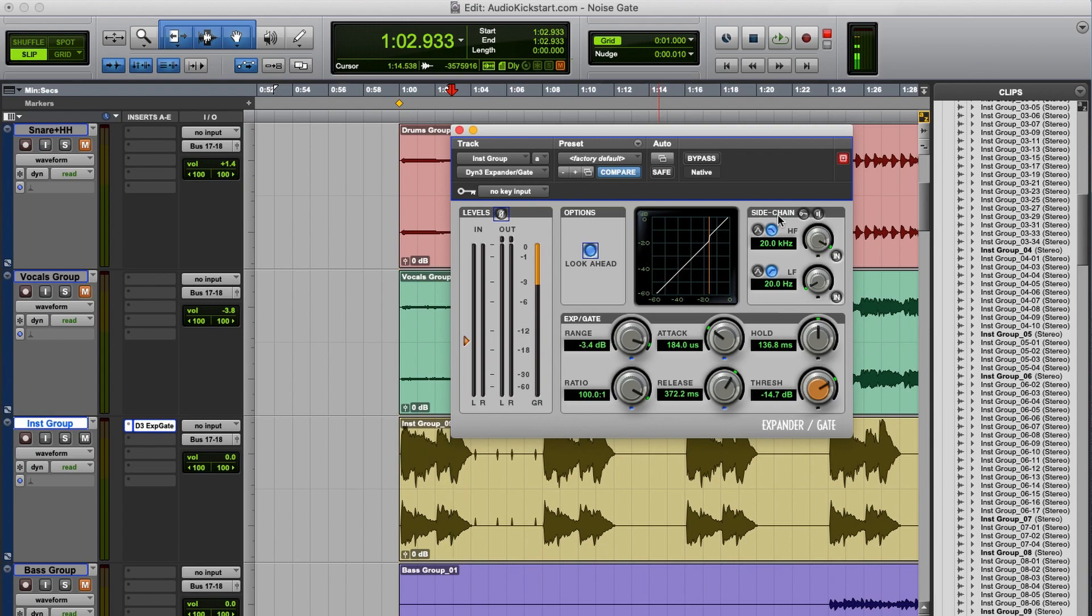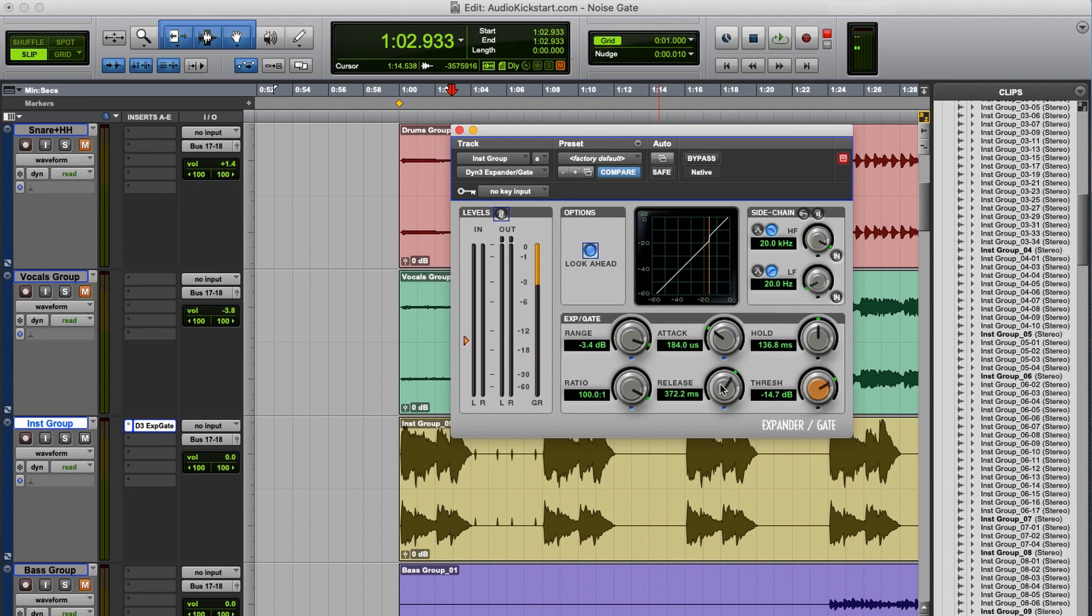So this noise gate has a sidechain as well, and some other options. Right now we won't focus on those options, because we wanted to focus only on the features you will find on every noise gate and expander.